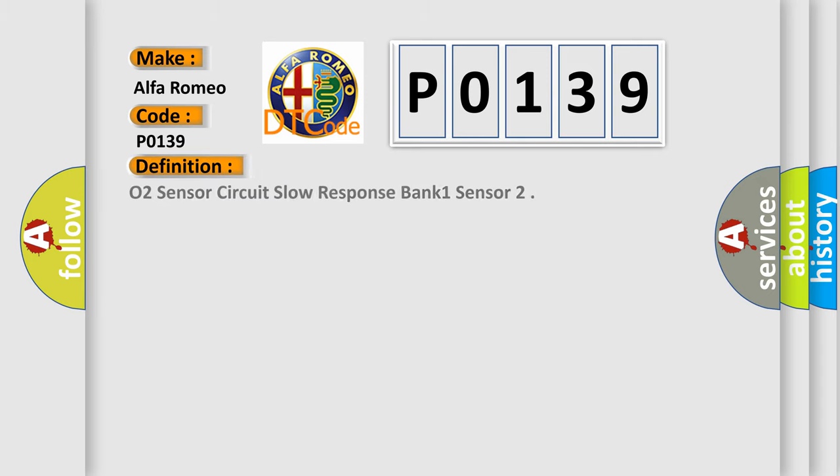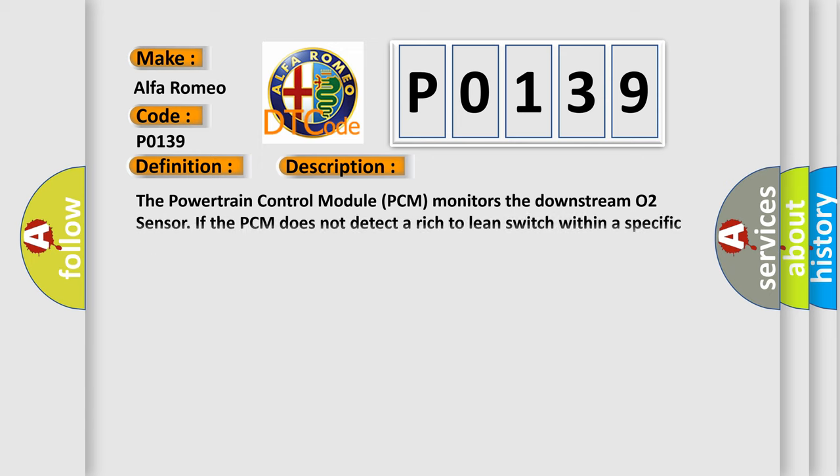The basic definition is O2 Sensor Circuit Slow Response Bank 1 Sensor 2. And now this is a short description of this DTC code.